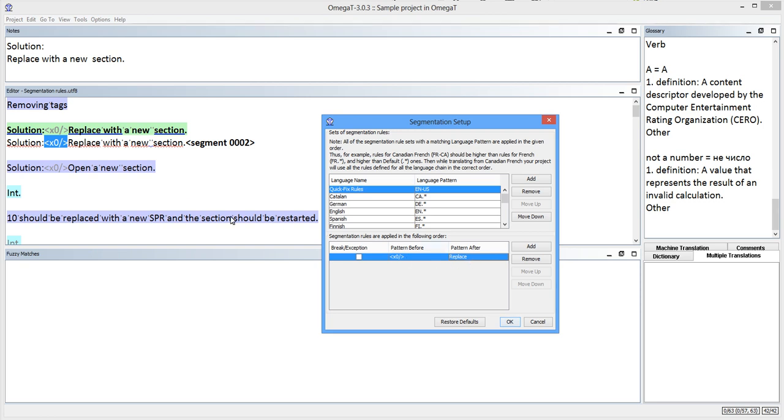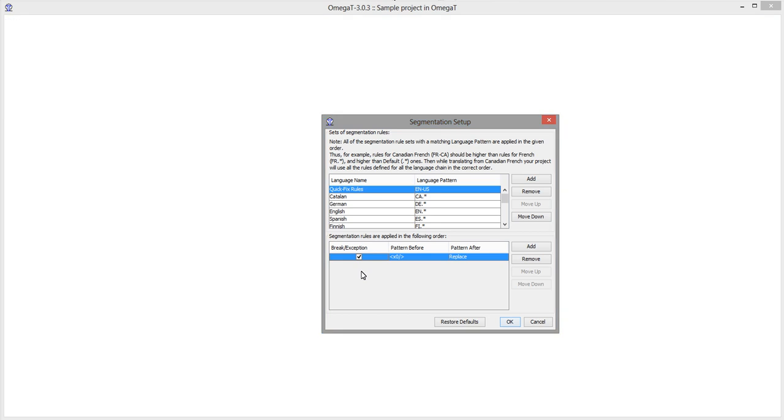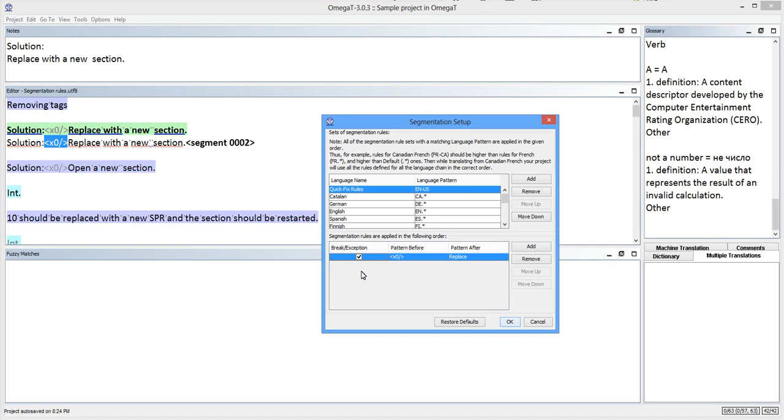Note how I am enabling the checkbox this time. This means that I want to break a sentence at the borderline. As soon as I reload the project, I get the correct segmentation.